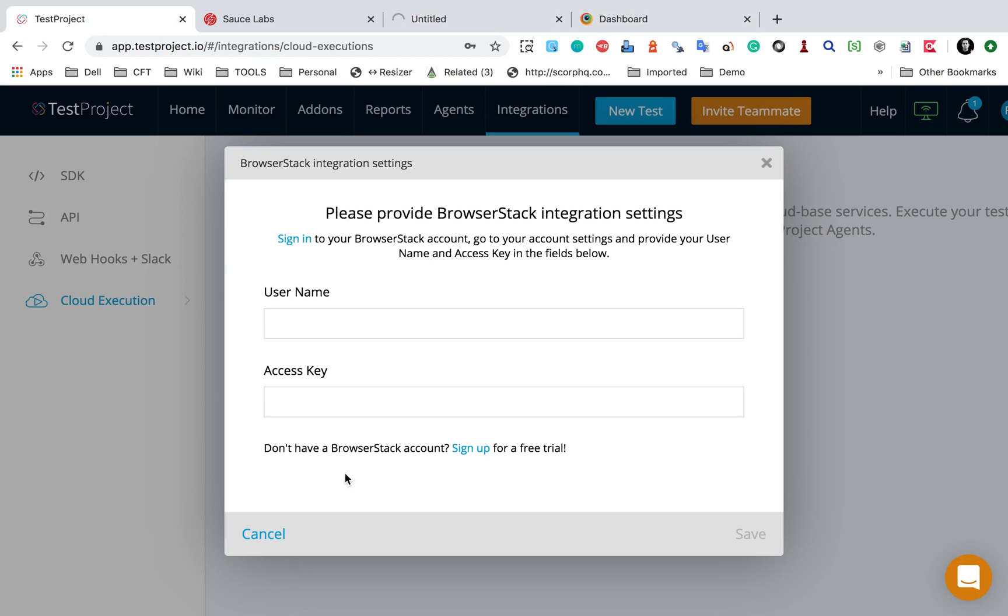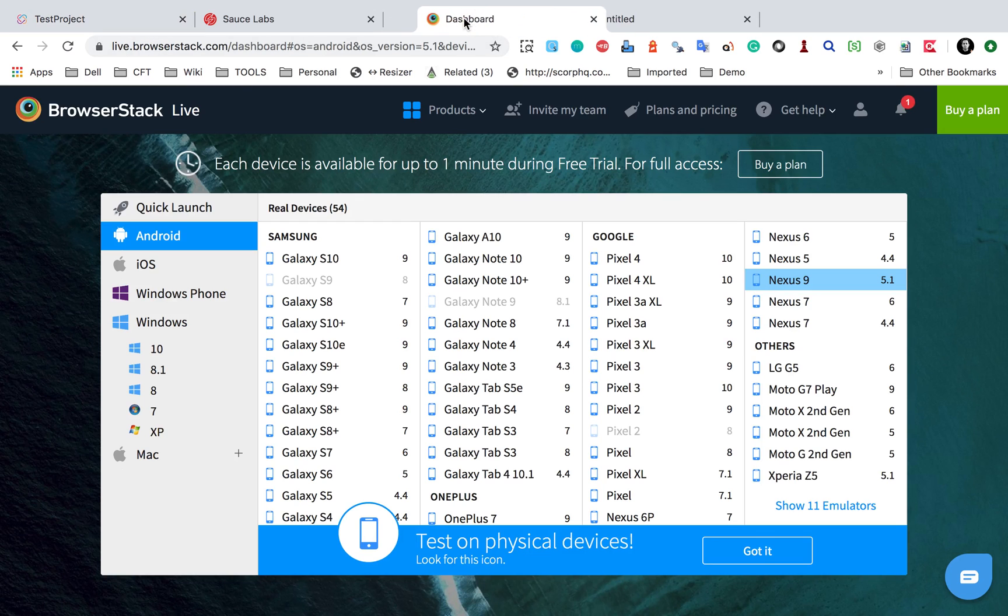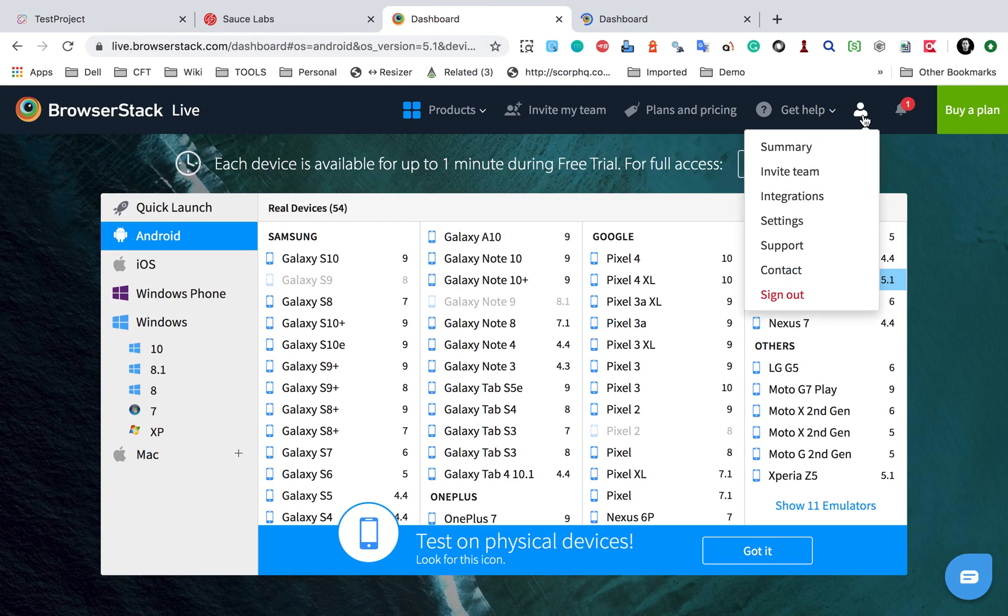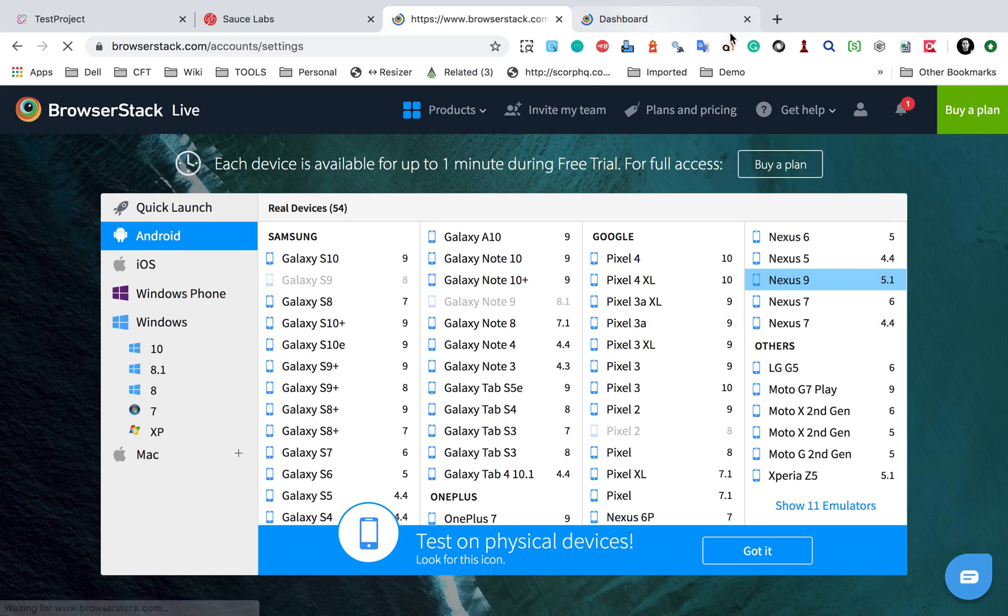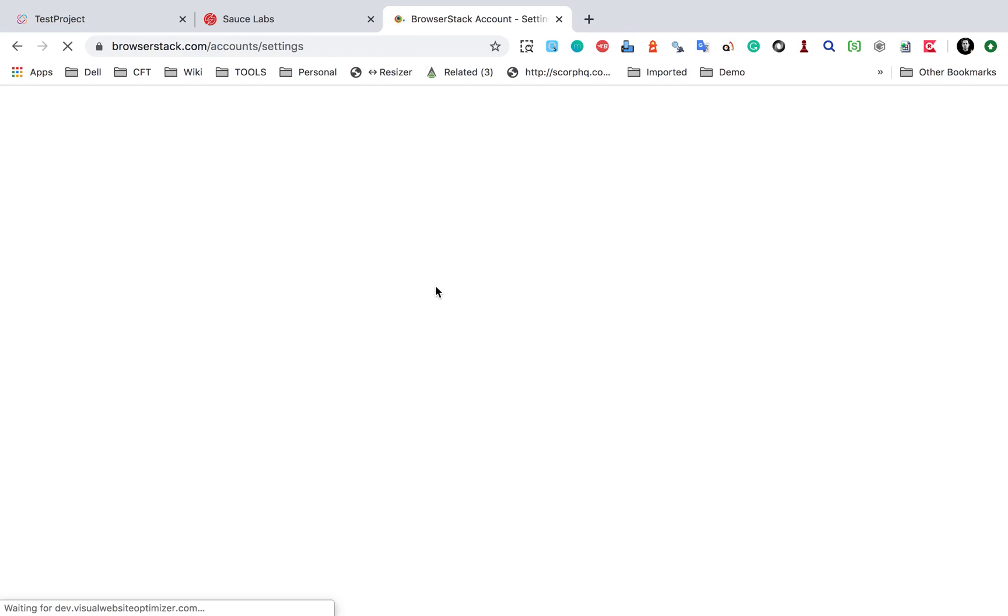you can create a free account. You can just sign up and create a free account for trial. So here I have my account. Again, I will go to my profile and go to settings. And here I will